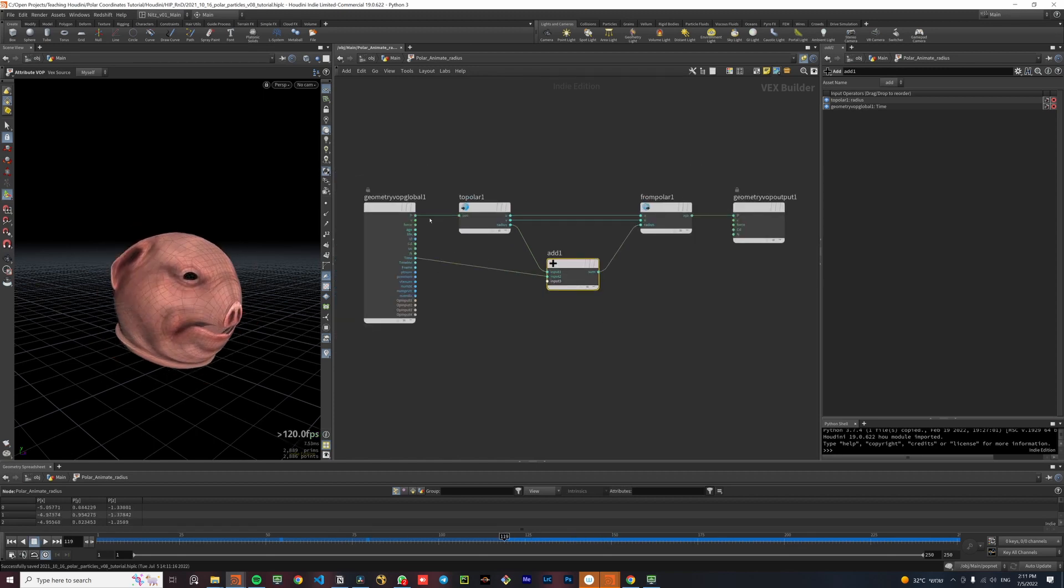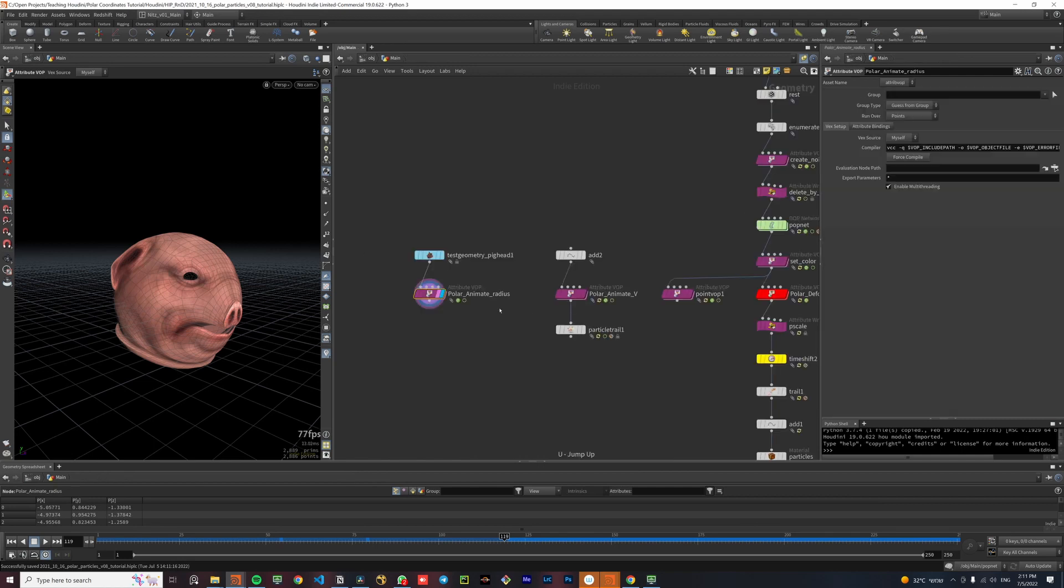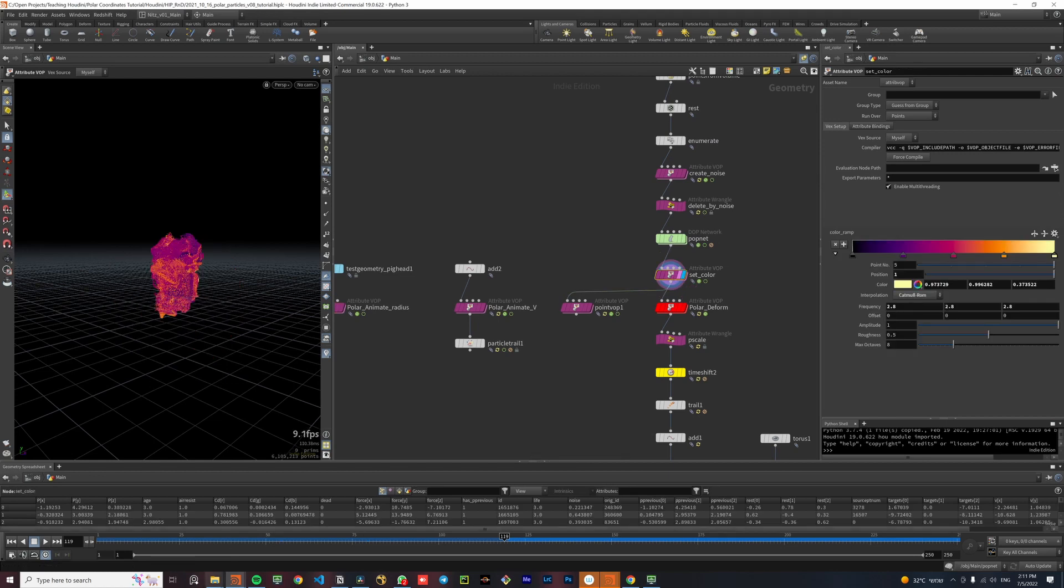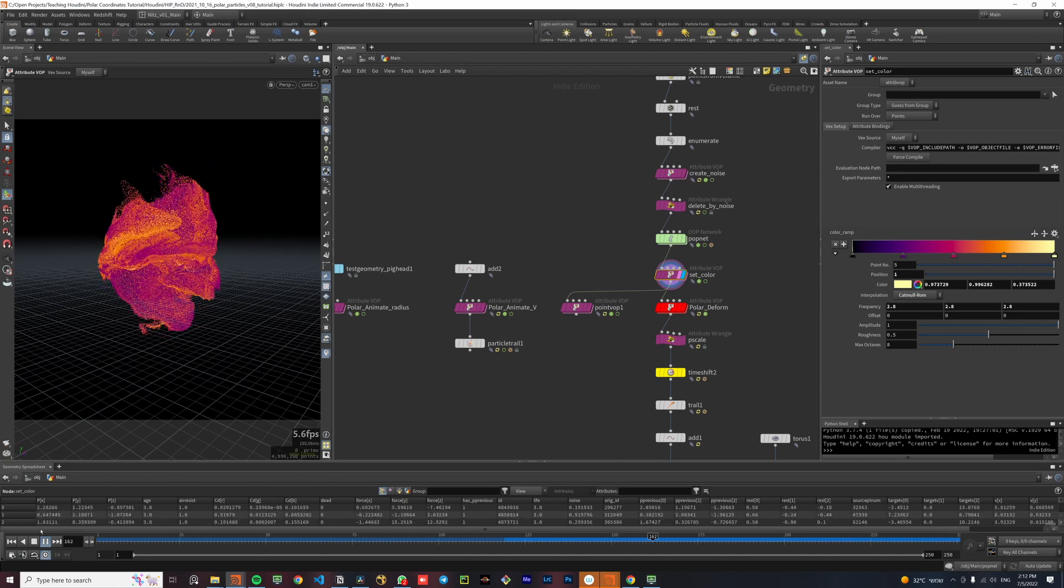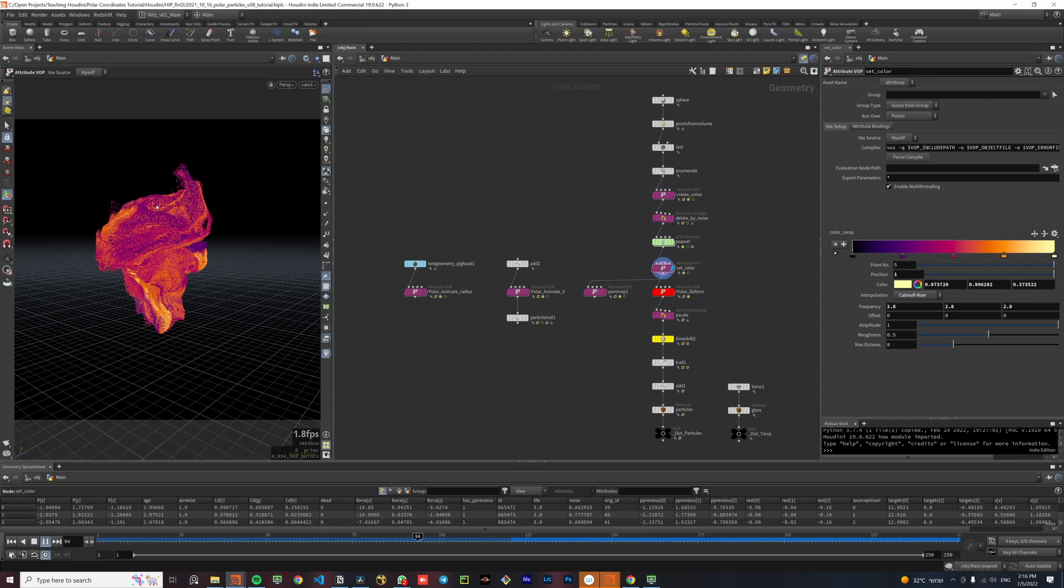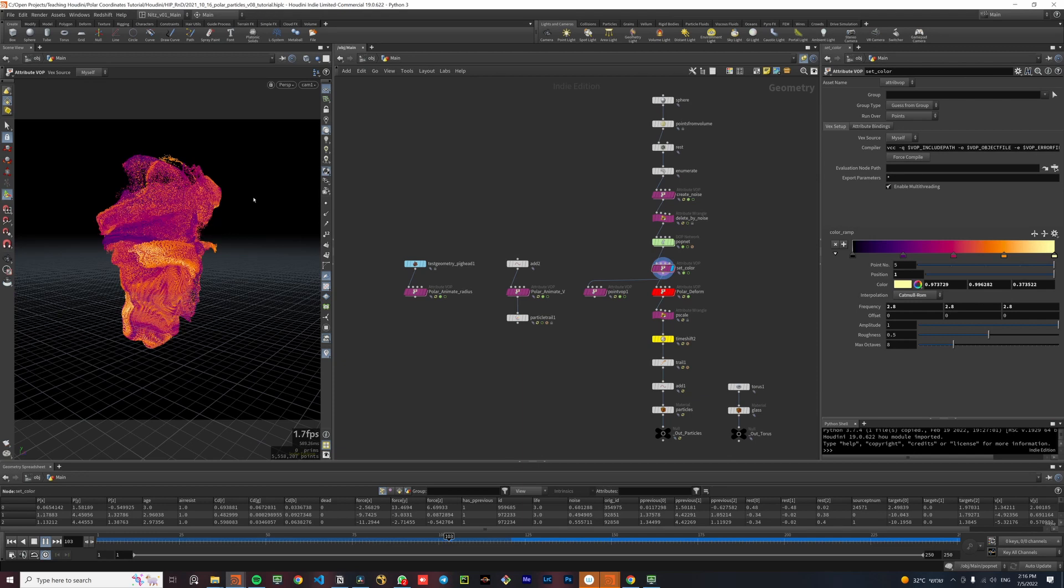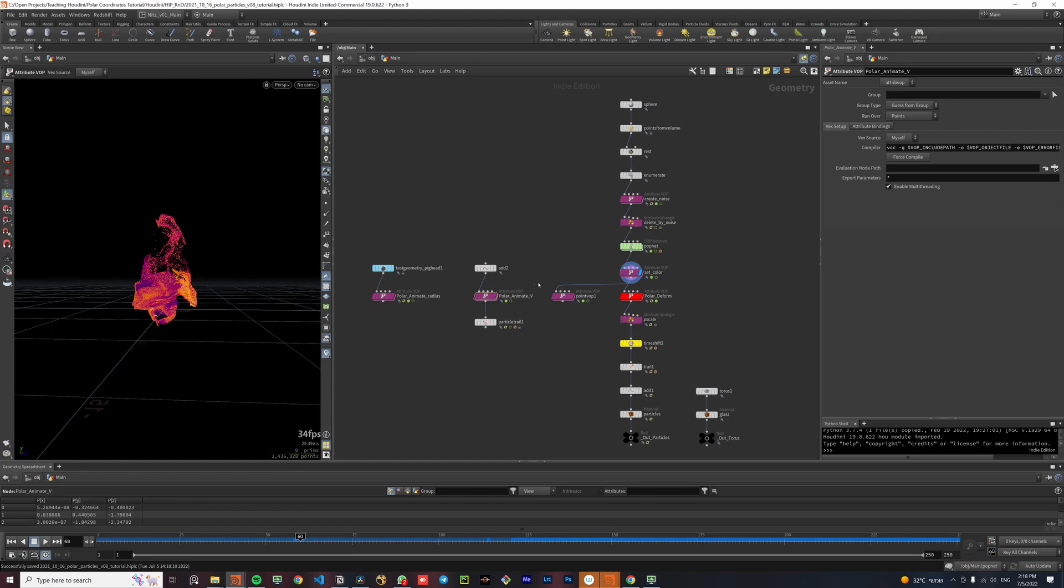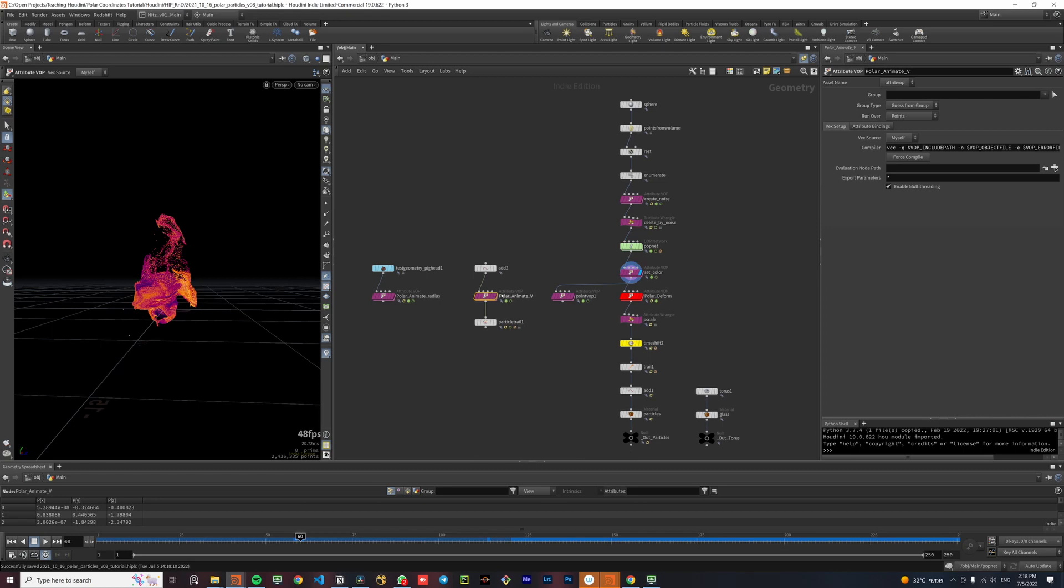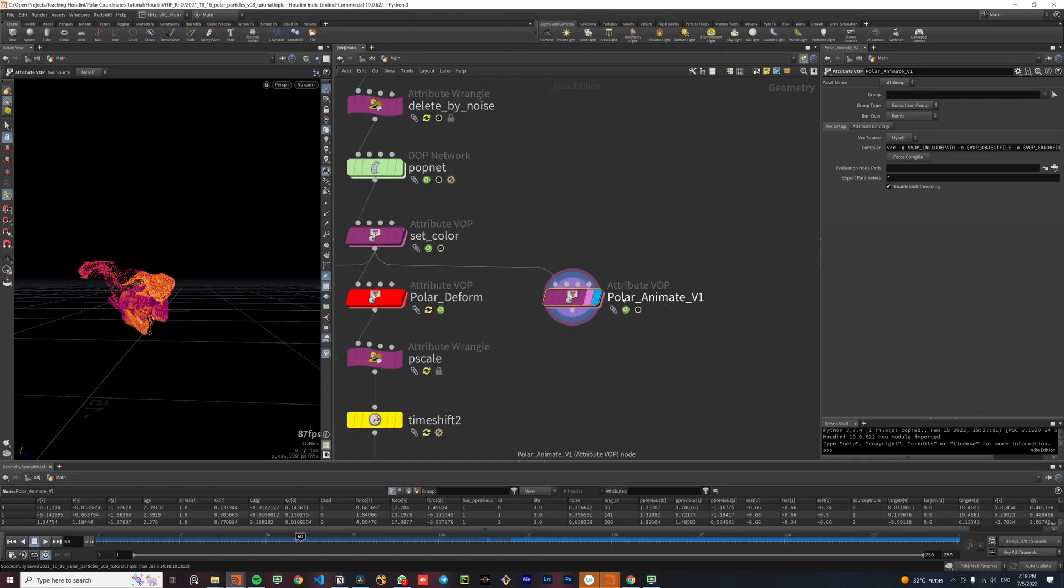We can be even more playful with polar coordinates. And instead of using time, we can use the position attribute of the geometry. Let's go back up to the original particle system that I've done. As you can see, the particles are going up. Which means that the Y component of their position attribute is getting bigger across time. We can abuse this fact and use it to offset the polar coordinates. Now I want to use the Y component of the position attribute to animate the V parameter of the polar coordinates. So I'll duplicate the polar animate V and connect it to the particle simulation instead.